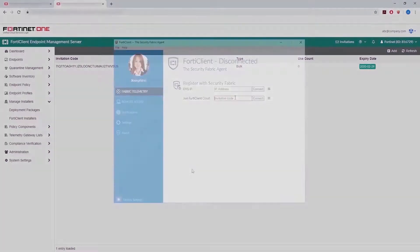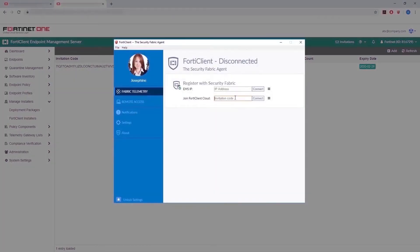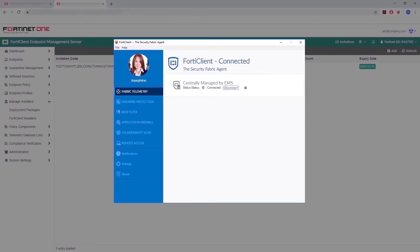In FortiClient, you can also enter your invitation code in the Join FortiClient Cloud field, in case it does not connect automatically.